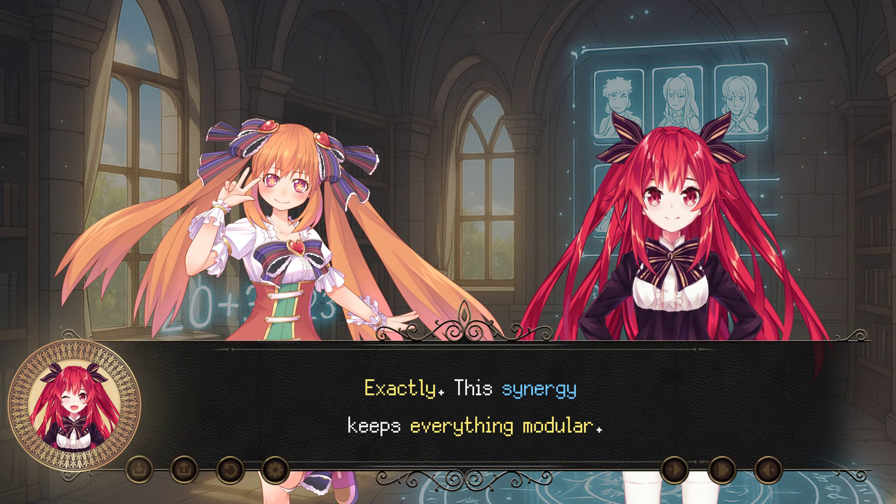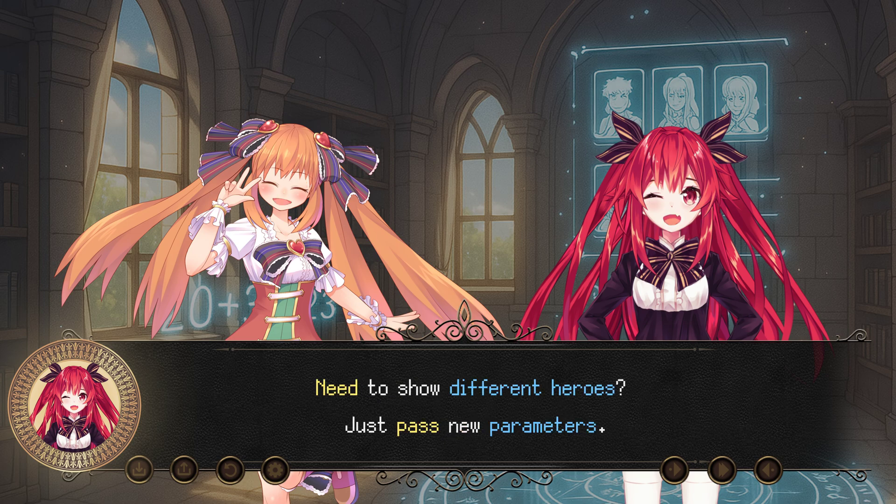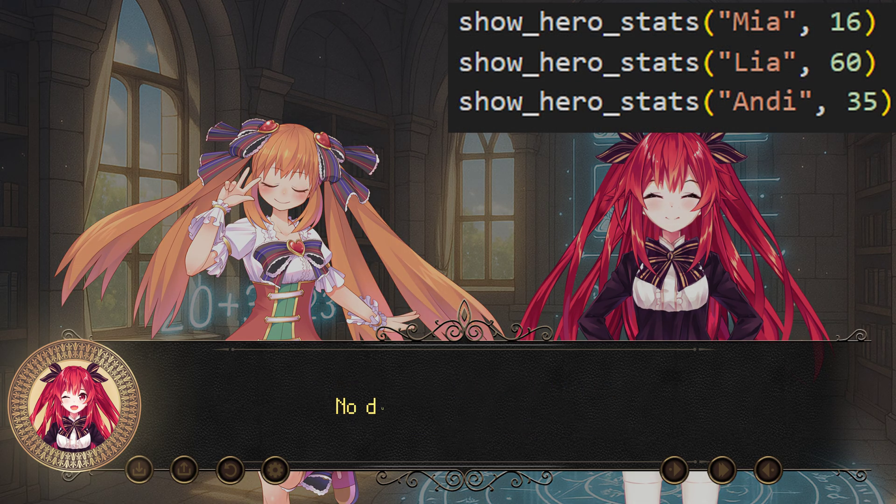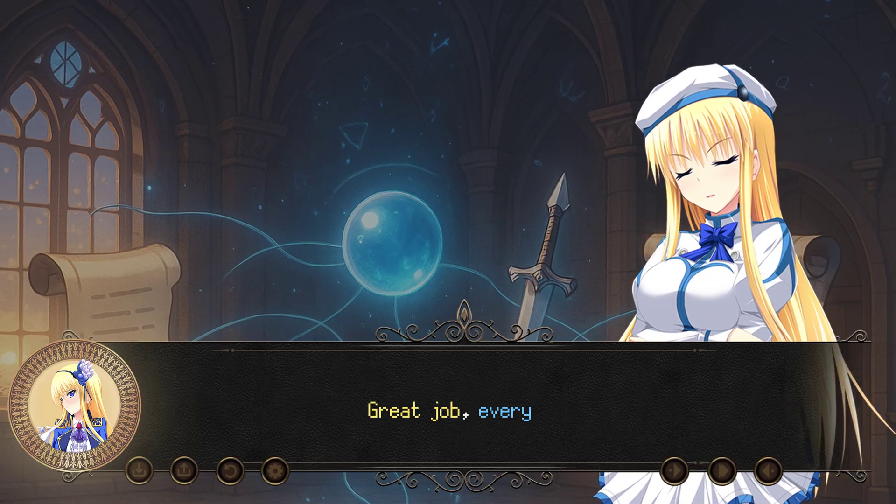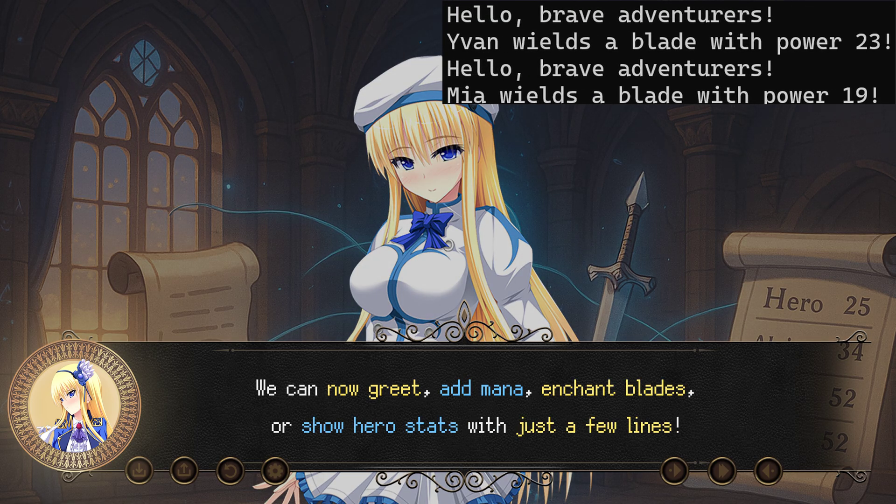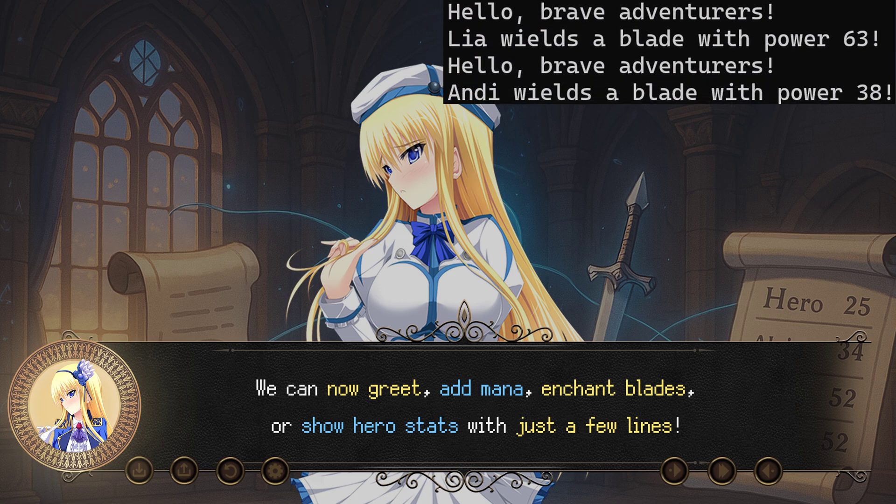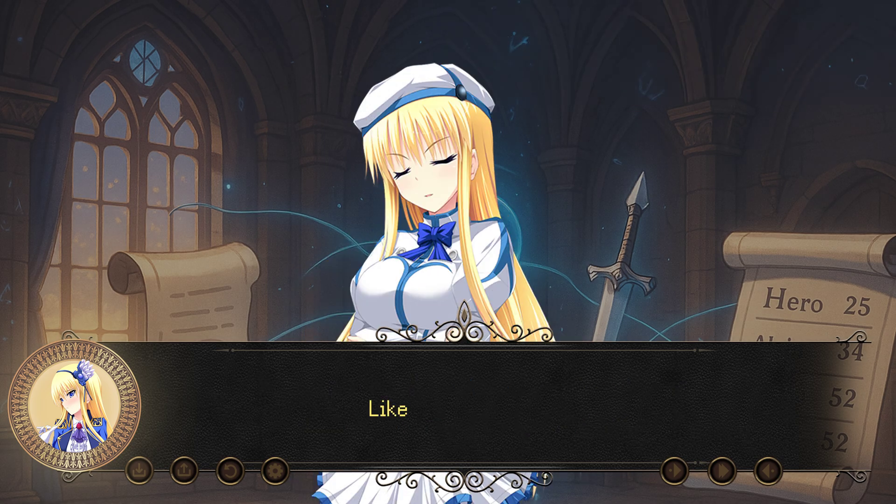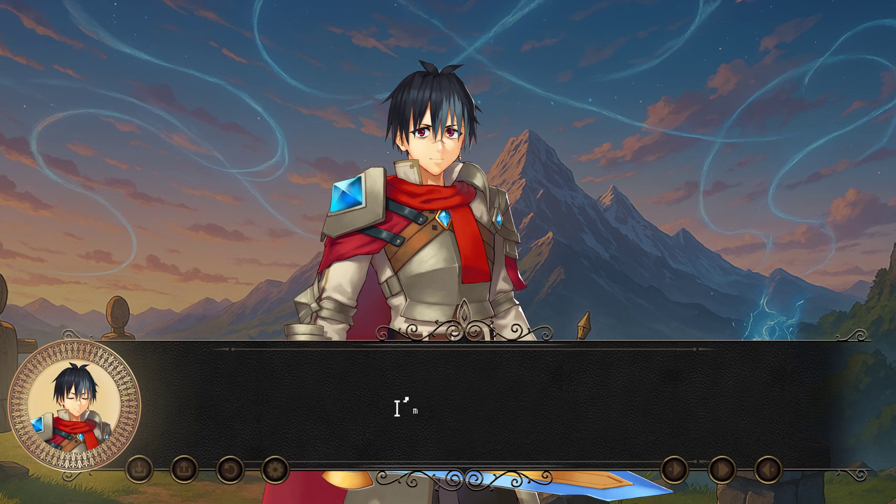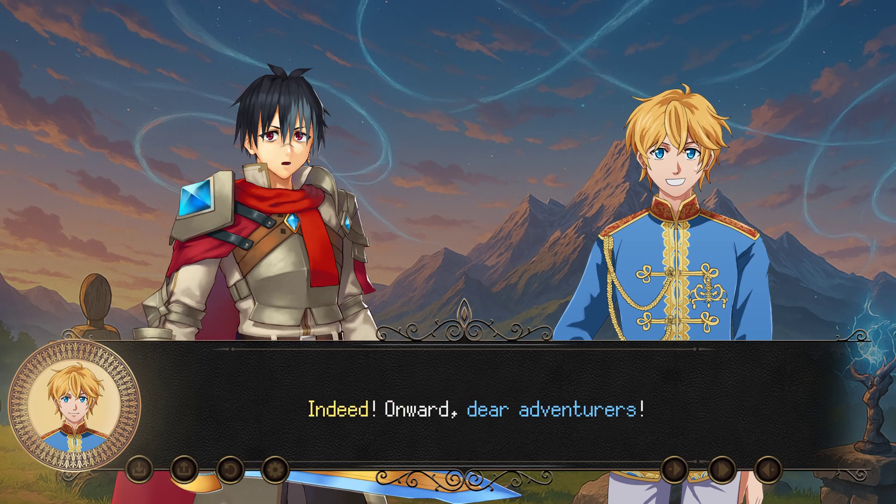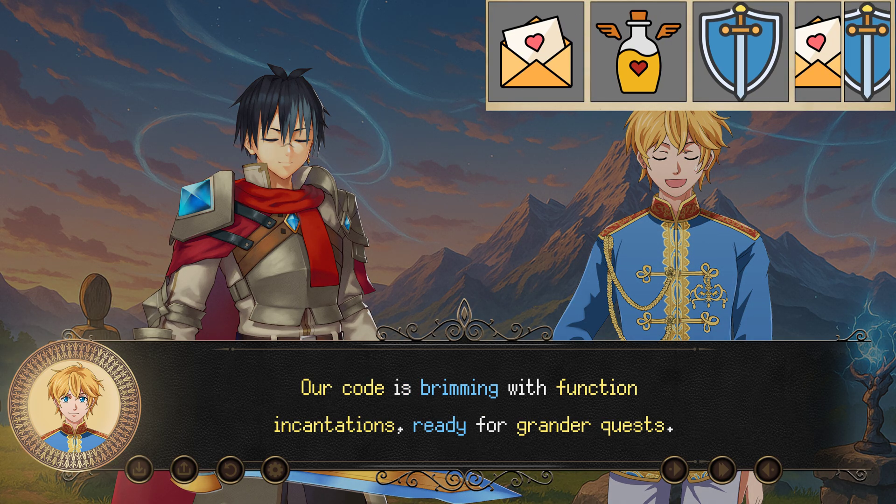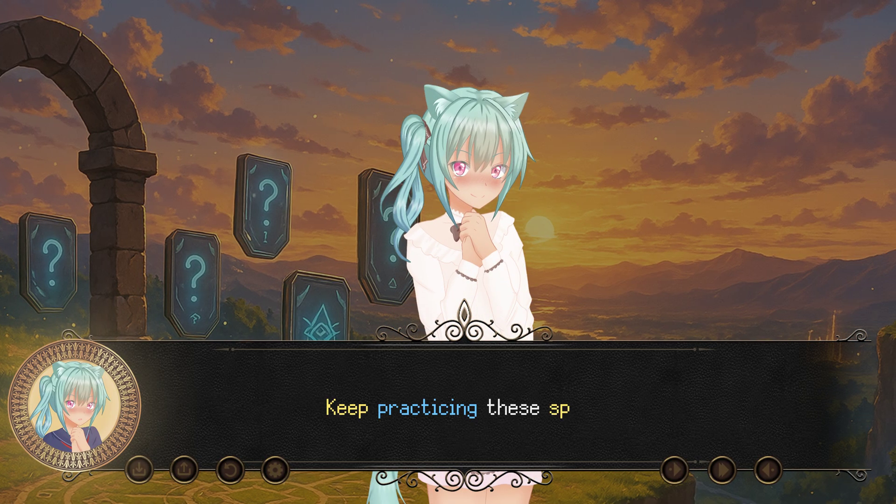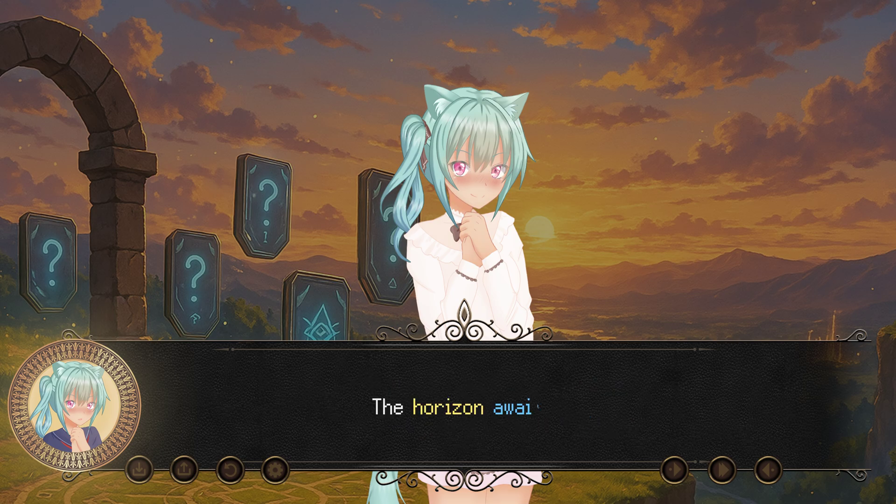See? We chain spells. Greeting plus enchant. 20 plus 3 equals 23. One function call for a full hero report. No scattered code. Exactly. This synergy keeps everything modular. Need to show different heroes? Just pass new parameters. No duplication. Minimal fuss. Great job, everyone. We can now greet, add mana, enchant blades, or show hero stats with just a few lines. Like weaving spells. Makes my battle simpler. I'm all for that. Indeed. Onward, dear adventurers. Our code is brimming with function incantations, ready for grander quests. Keep practicing these spells. Next time, we might combine them with user input or advanced logic. The horizon awaits.